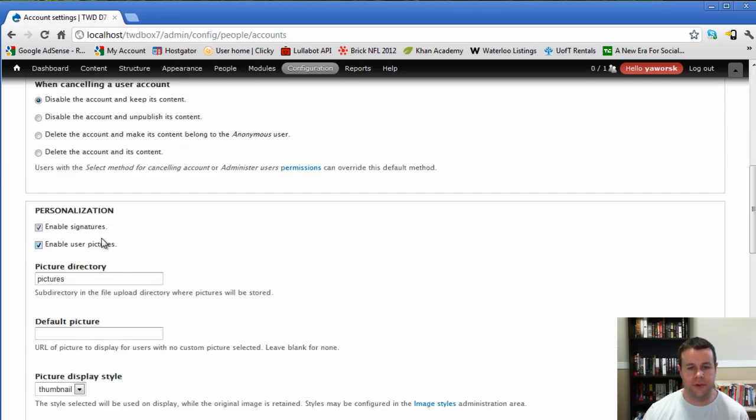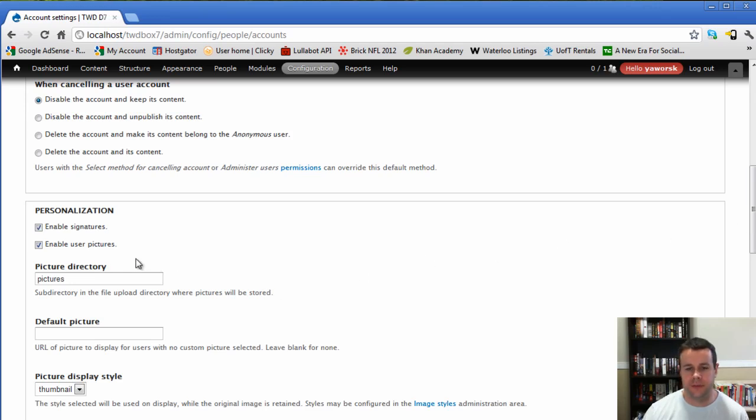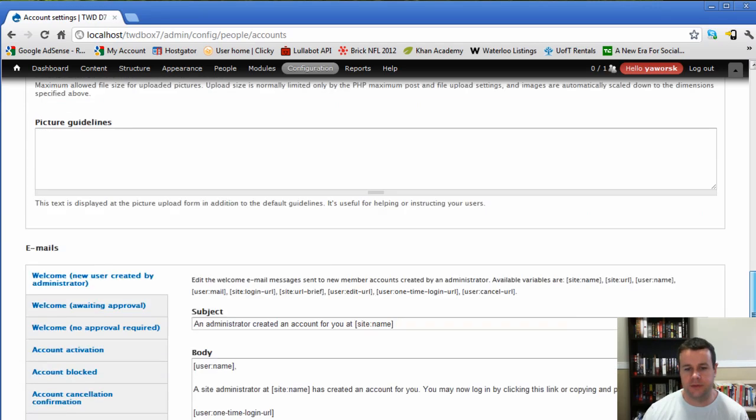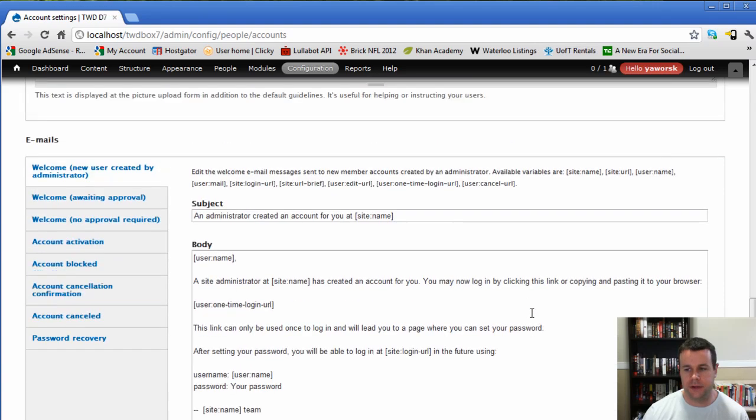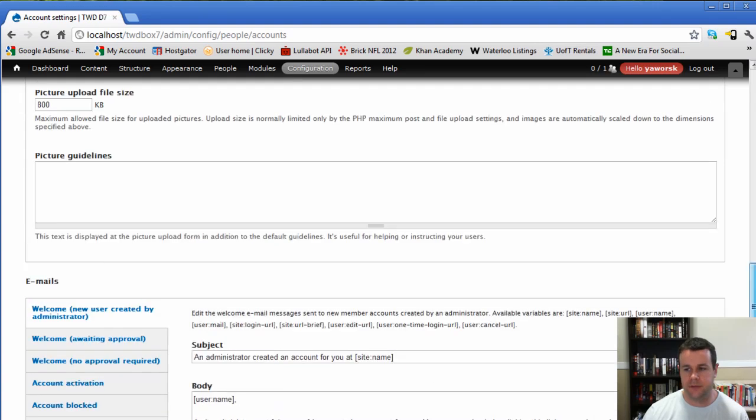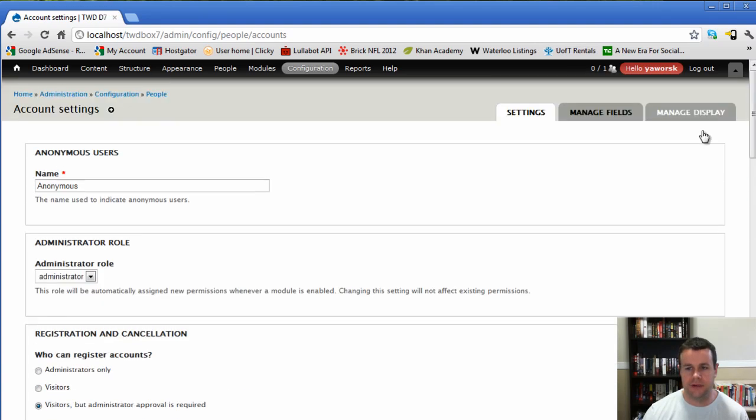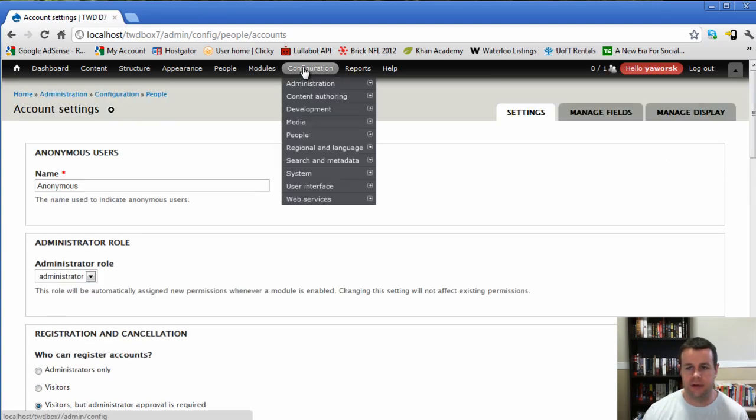And then with that, I'm also going to go over into my people account settings. Just going to make sure that they have the option to use a picture. So we have pictures and we have signatures. Those are good for your forums. So just make sure you have those checked off. Allows people to personalize kind of their message. We would hit save configuration, but no need to as they're already set up that way.